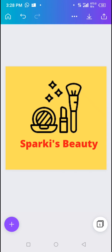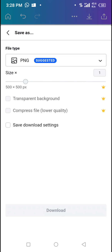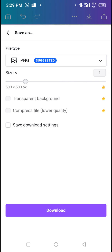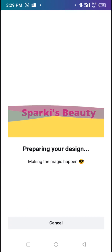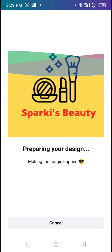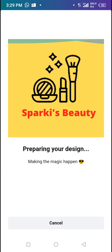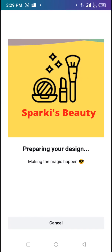You can design any logo you want — just go to Flat Icon, import and download the icon you want to use, whether it's cooking, fashion, or any niche. Once you're done, tap the download point and click Download. Wait for your design to prepare for download. Be patient while it prepares completely.